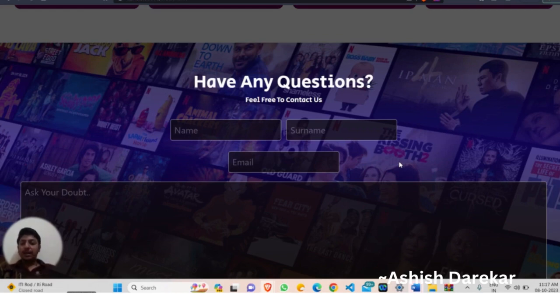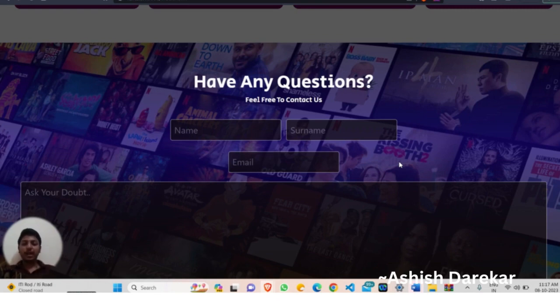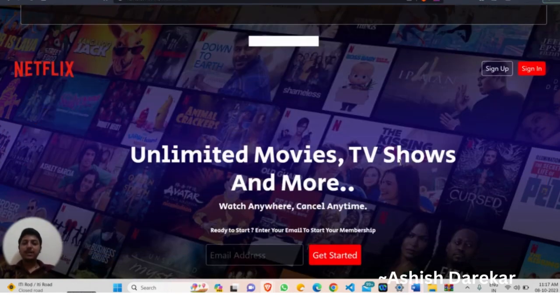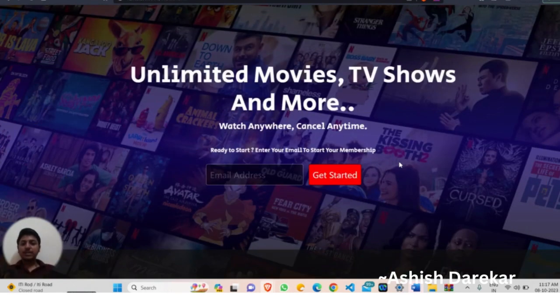When you are sitting in the interview, the interviewer will look at your resume and your minor project and major project. So this will give you a lot of benefits.